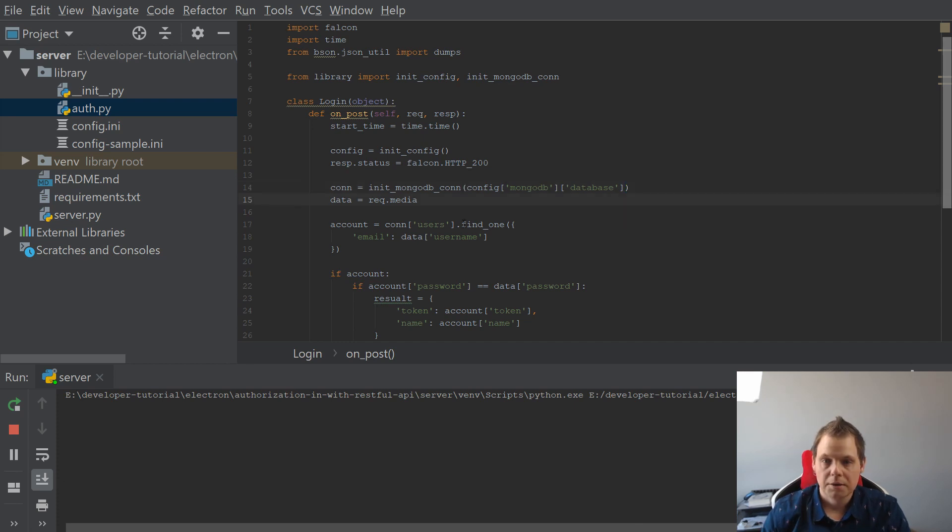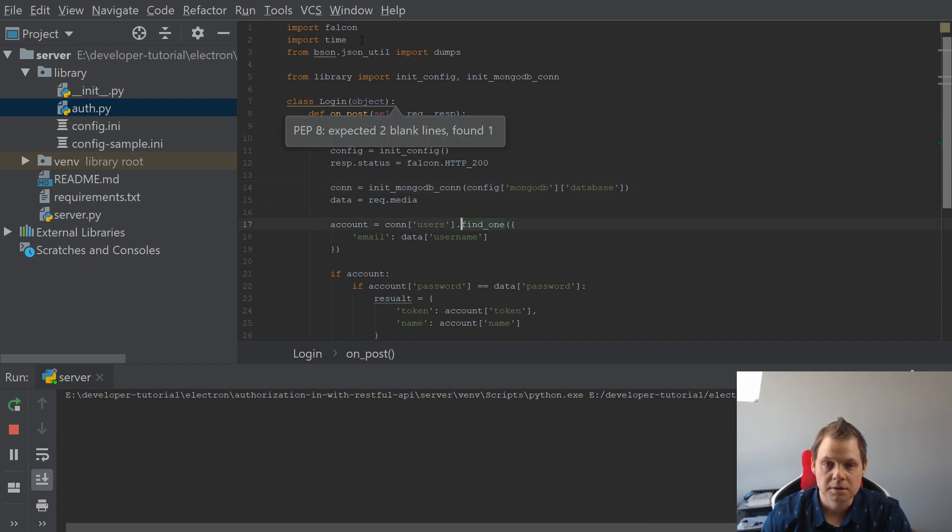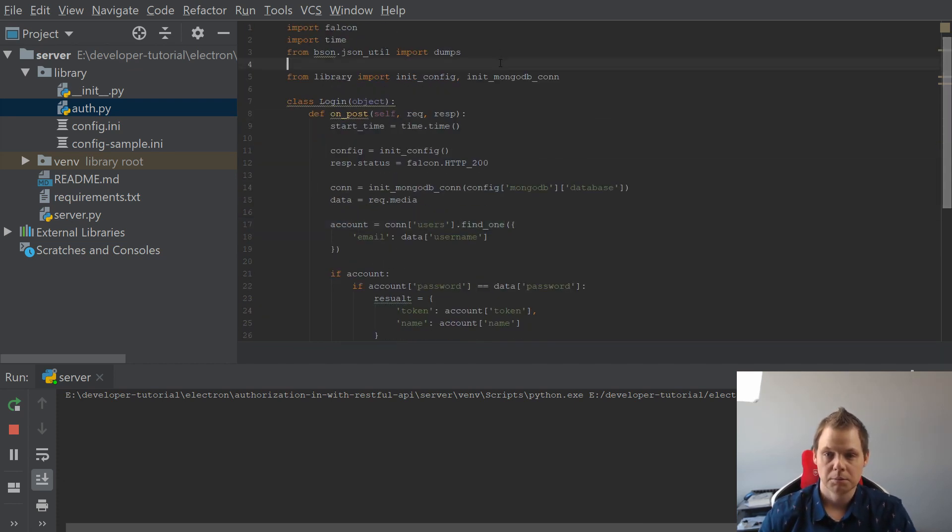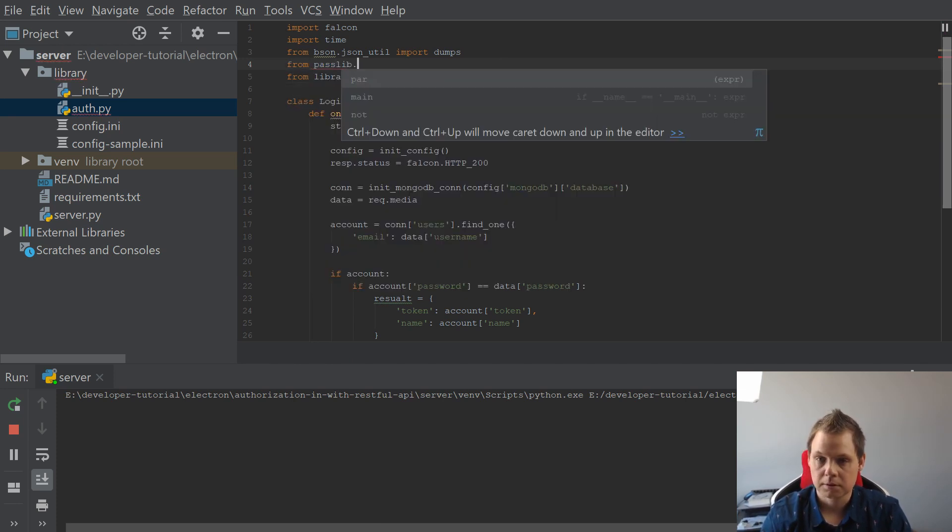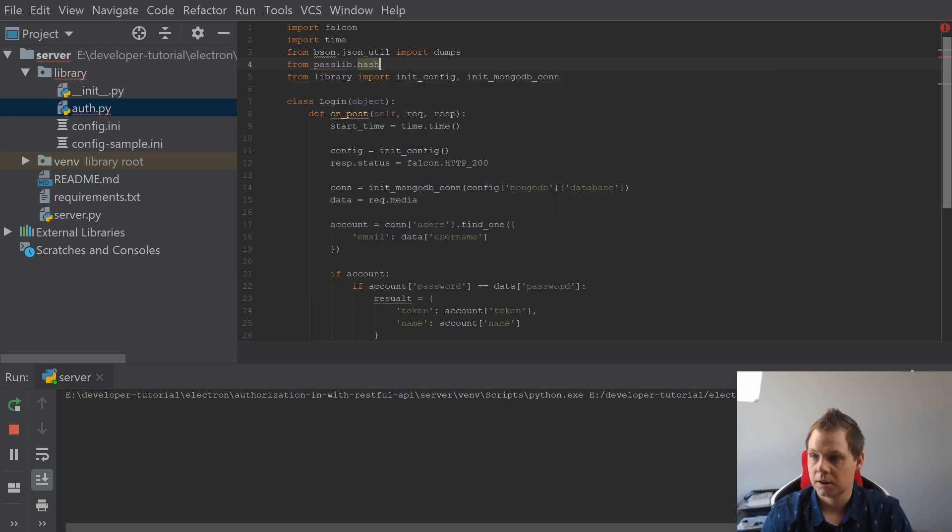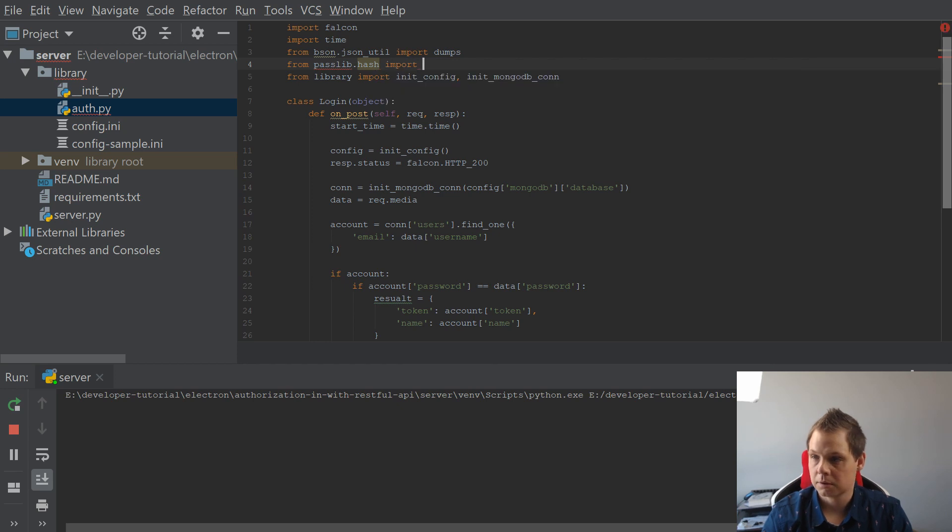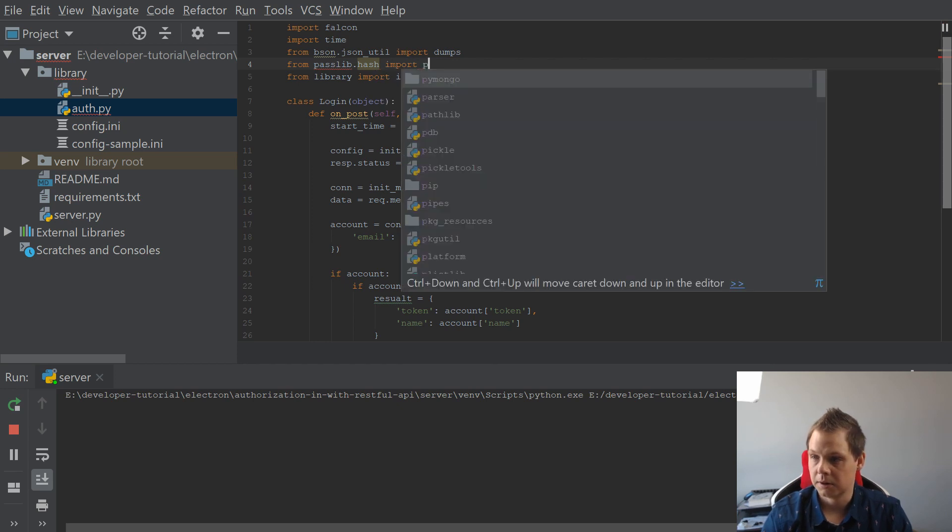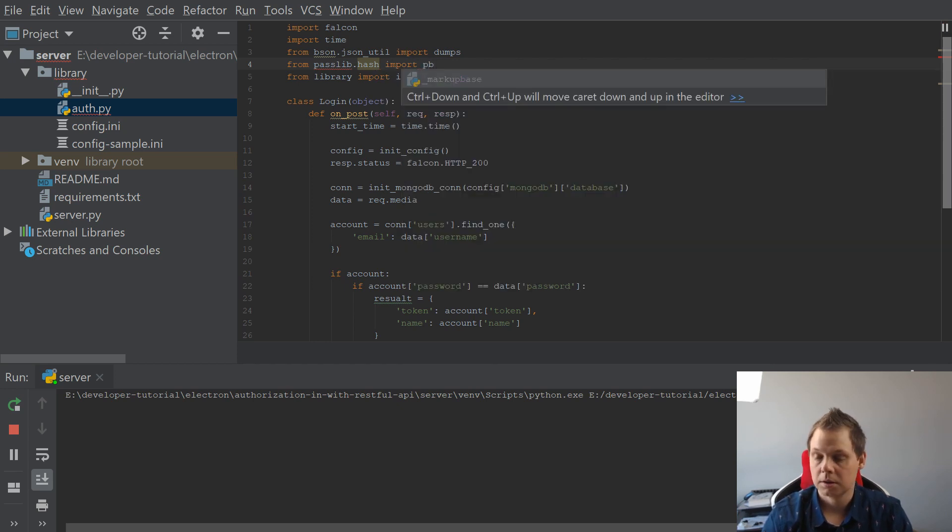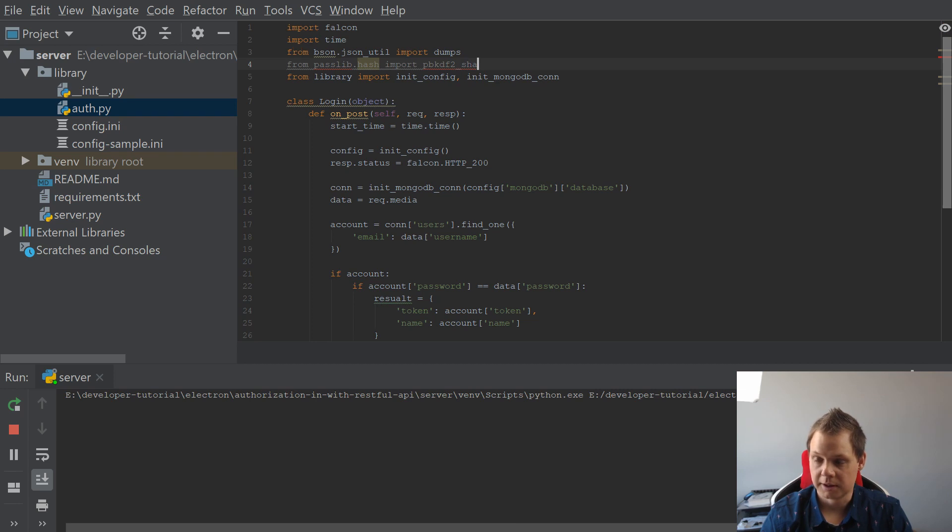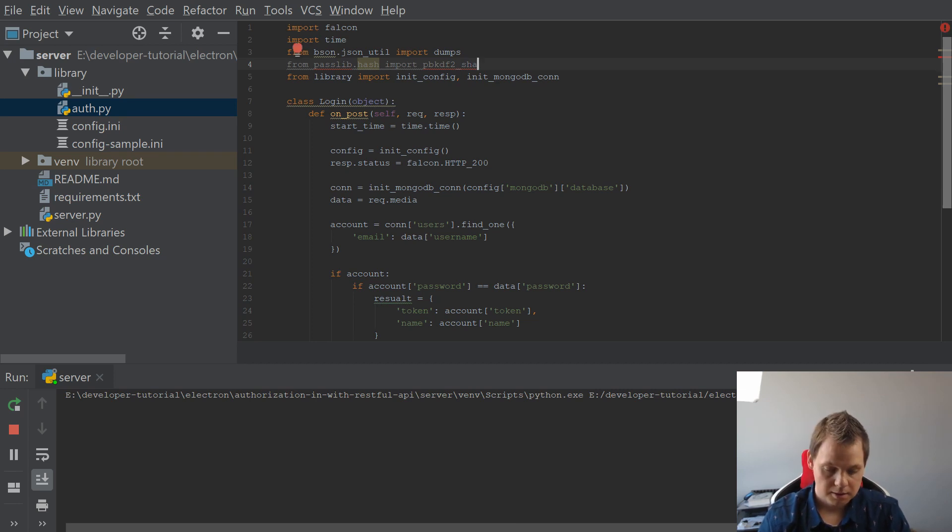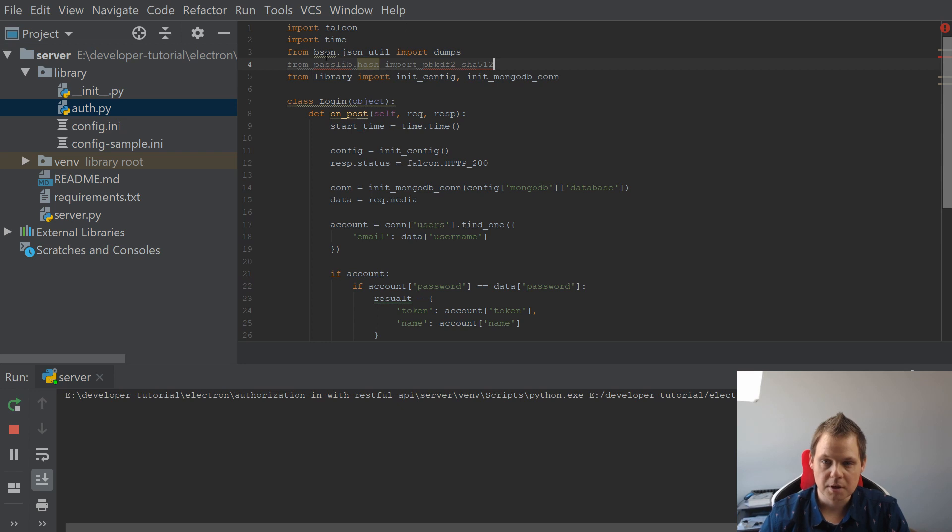So let's begin. The first thing we want to do is importing. We need to say from passlib.hash we need to import pbkdf2_sha512. We don't have passlib installed yet, right?